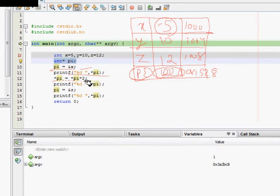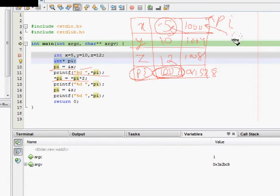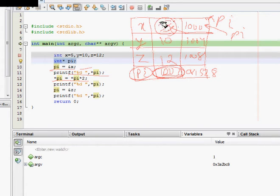Now let's see this line — this is star pi. Pi is pointing to memory location 1000; at 1000 the value is 5. Now star pi is equal to star pi times 2, so this value is multiplied by 2 and becomes 10. Now we do a printf of star pi, so 10 will be printed.